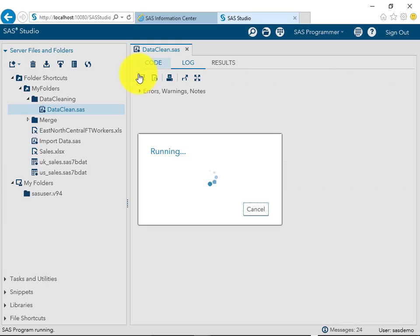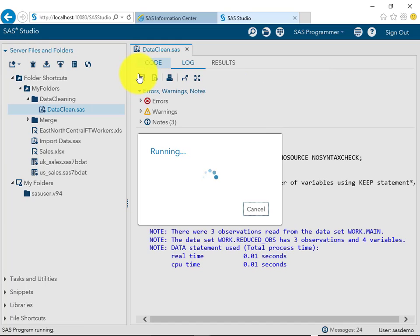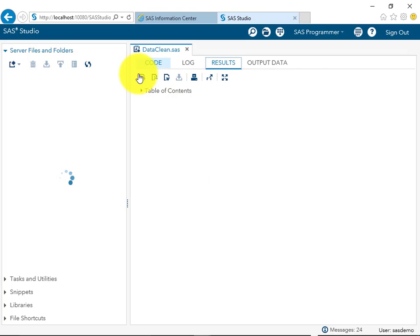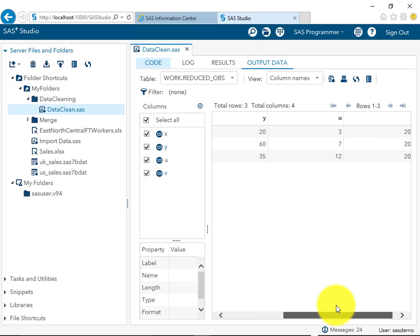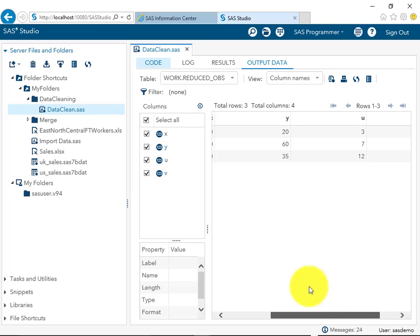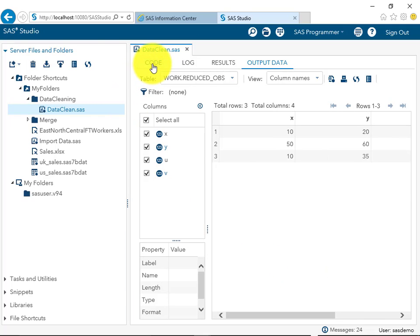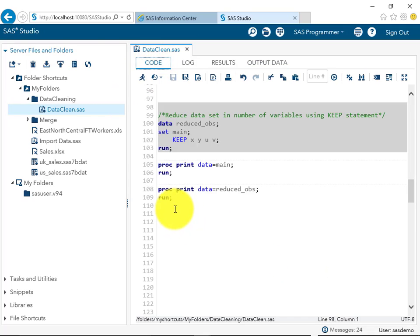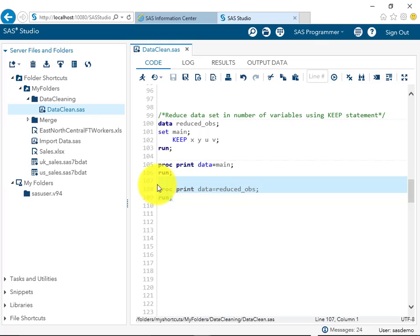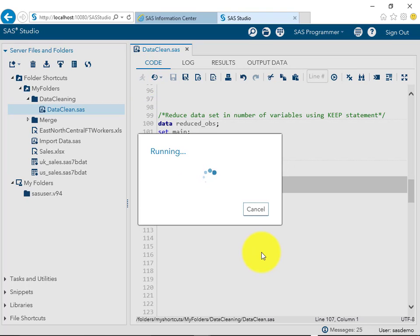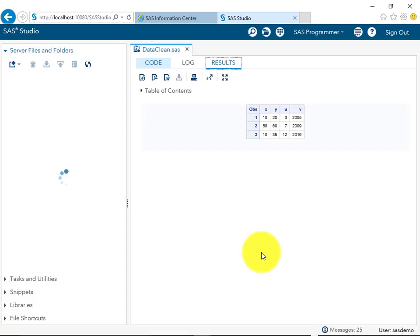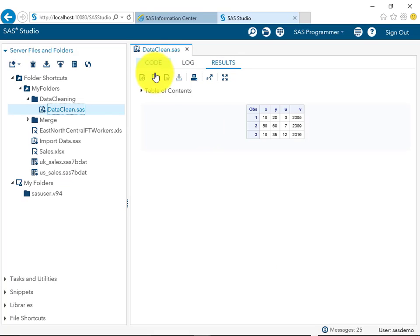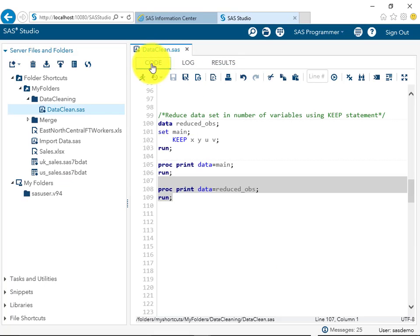After creating this new dataset, you can see that x, y, u, and v have been created but z is not there. If we do a proc print of this dataset, all observations will be shown but with only four variables instead of five.